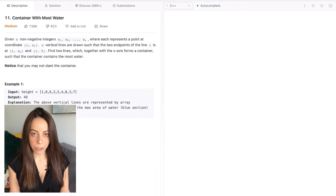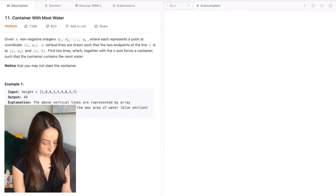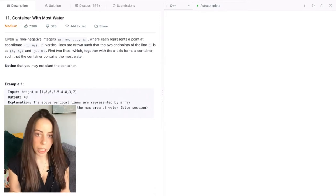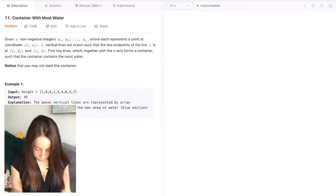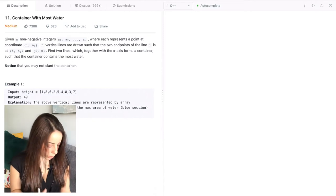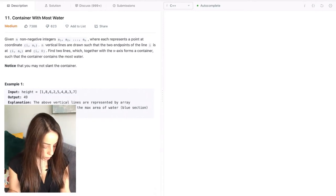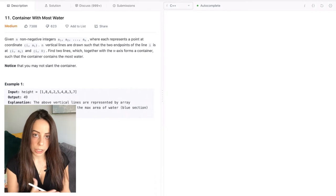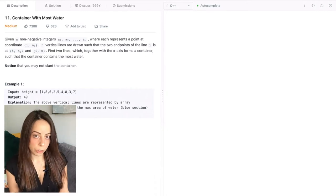Hey guys, it's Joanne and today we're going to solve a coding interview question called Container with Most Water. It is commonly asked by Facebook and Amazon, obviously by other companies as well. It's labeled as a medium difficulty, you can find it on LeetCode — I'm going to leave the link in the description box. Now let's get straight into the problem.